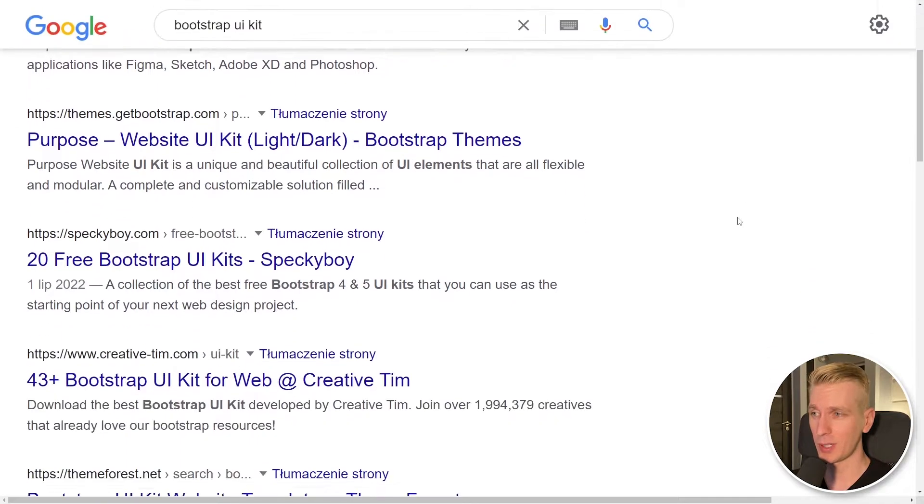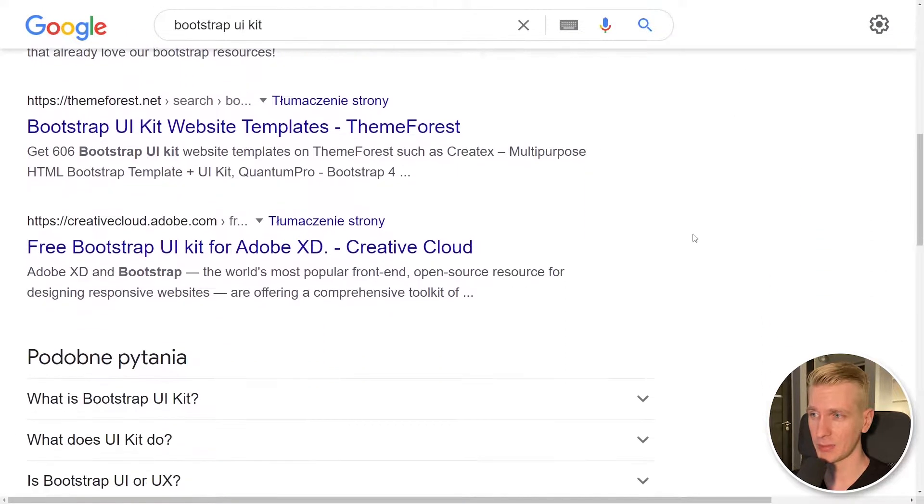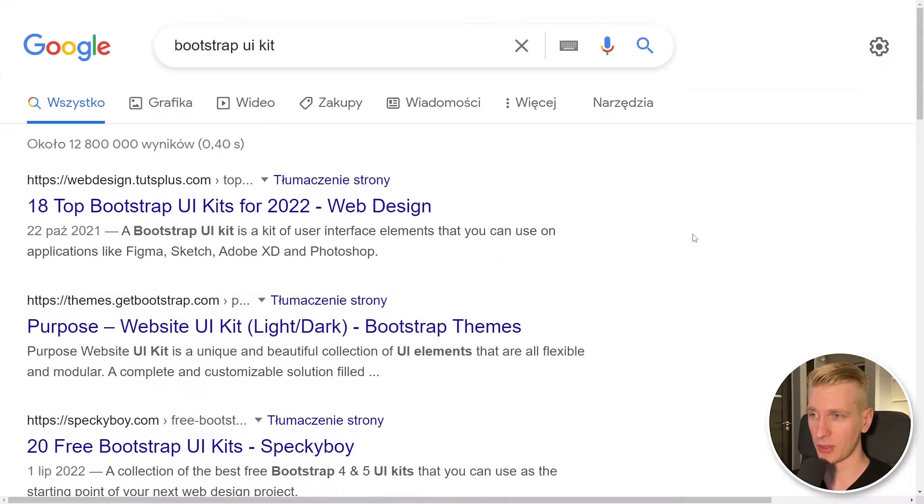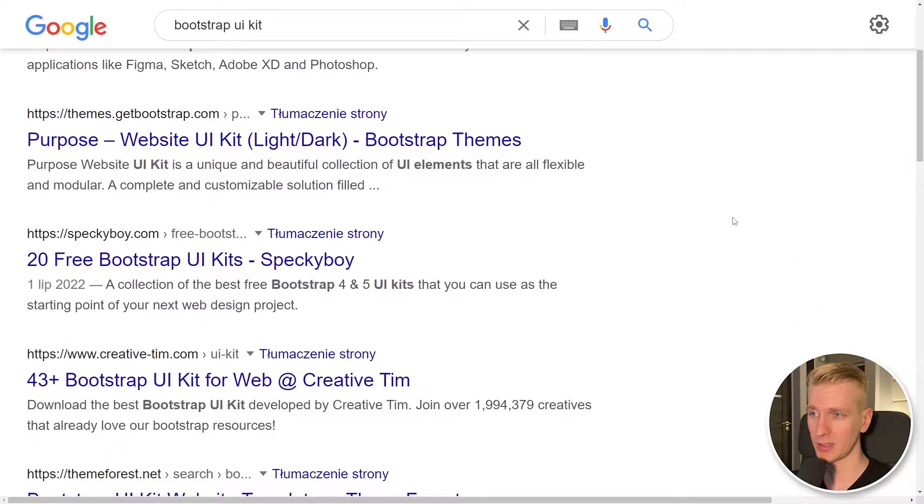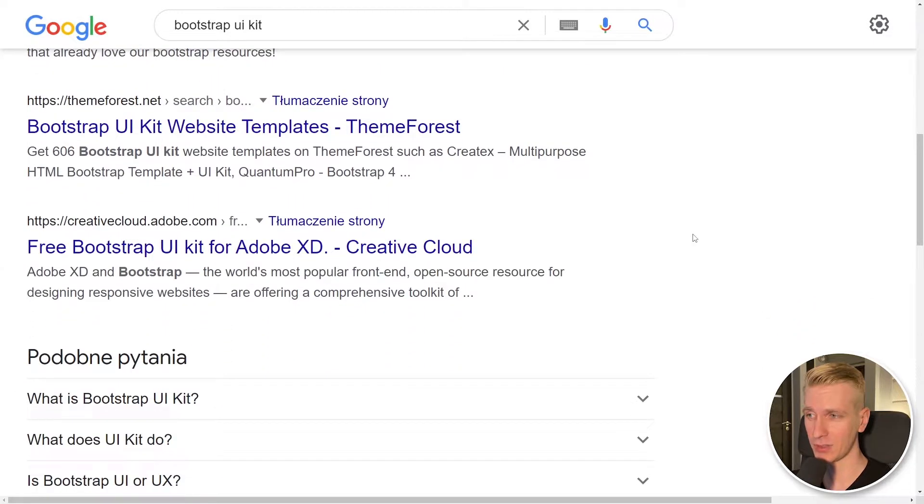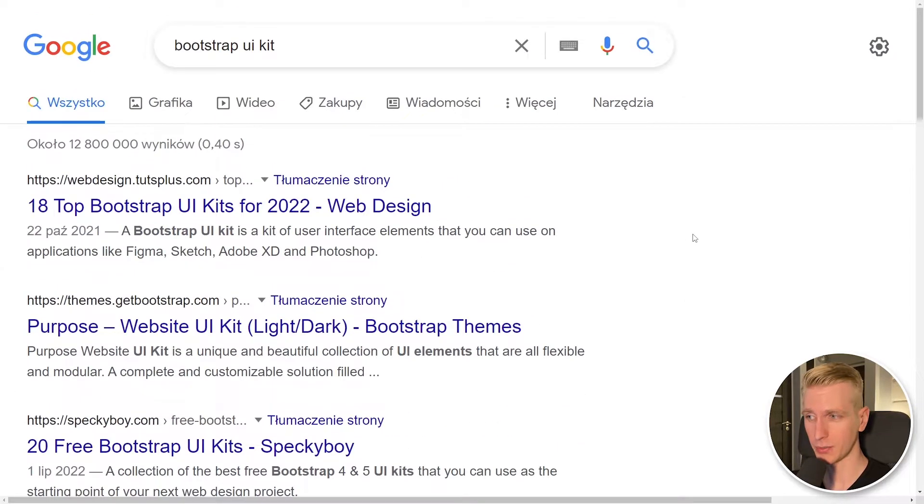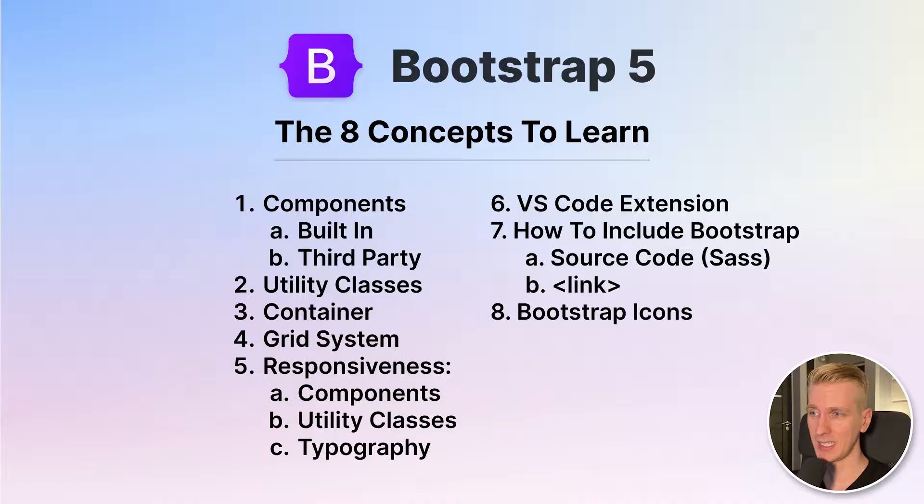So these are all components that you get out of the box. Now if these components are not enough there are also third-party UI kits out there that you can use and they also adhere to the Bootstrap philosophy of the grid and things like that. So you can easily integrate them in your own Bootstrap project.